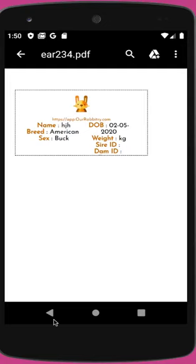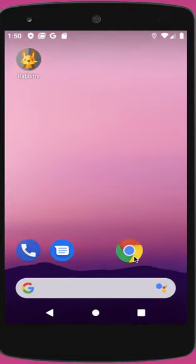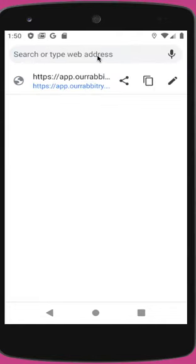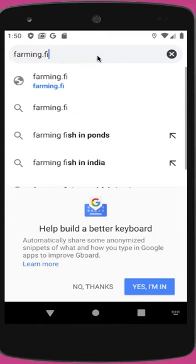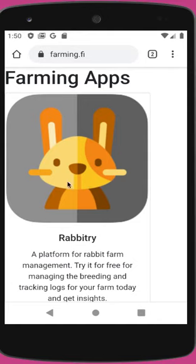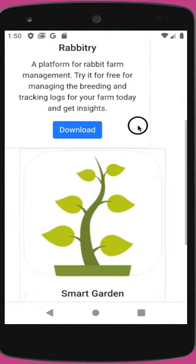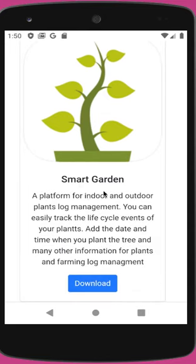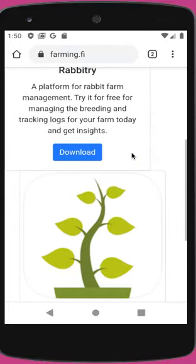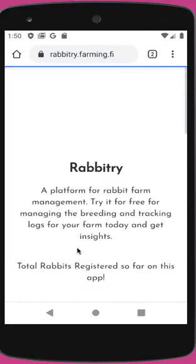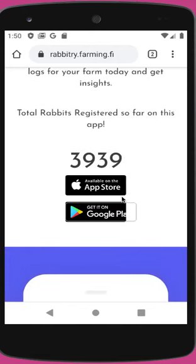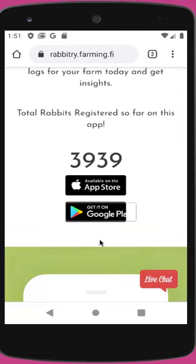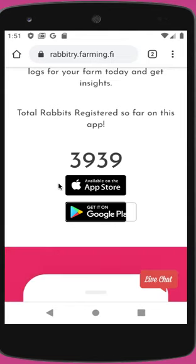Thank you so much for watching. Please subscribe to the channel and download our app — we have both an Android and iPhone version. If you visit farming.fi, you should see all the apps related to farming. This one is Rabbitry, and we also have another app called Smart Garden, which you can use to keep track of indoor or outdoor garden plants, vegetables, or flowers. On the Rabbitry page, click download to find links for both Android and iPhone. The Android version is the most updated, and we are planning to bring those changes to the iPhone version as well. See you in the next video!